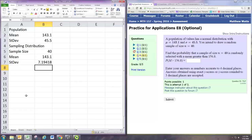And the mean of this sampling distribution is actually the same as the mean of the population from which it came.